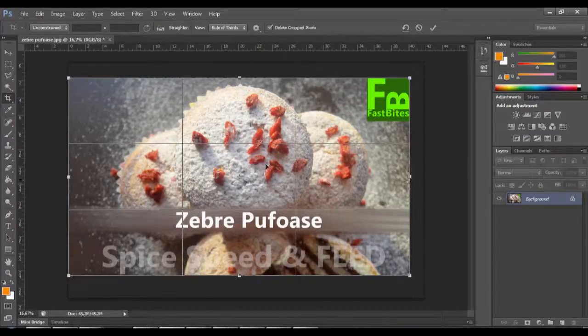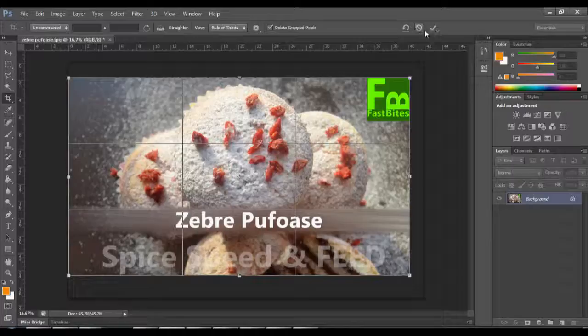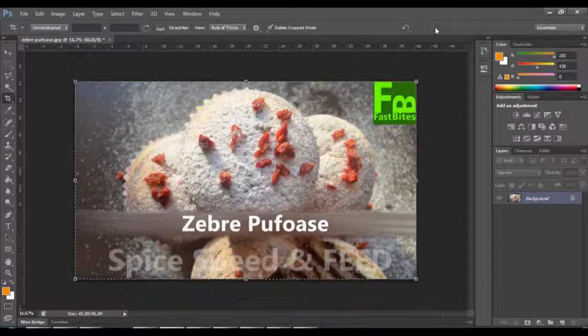After you finish, you can choose Enter or this sign here. That's it.